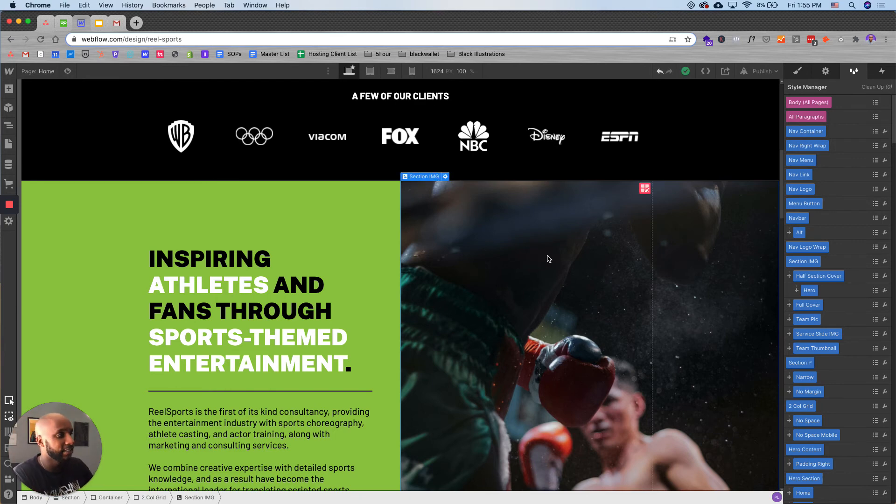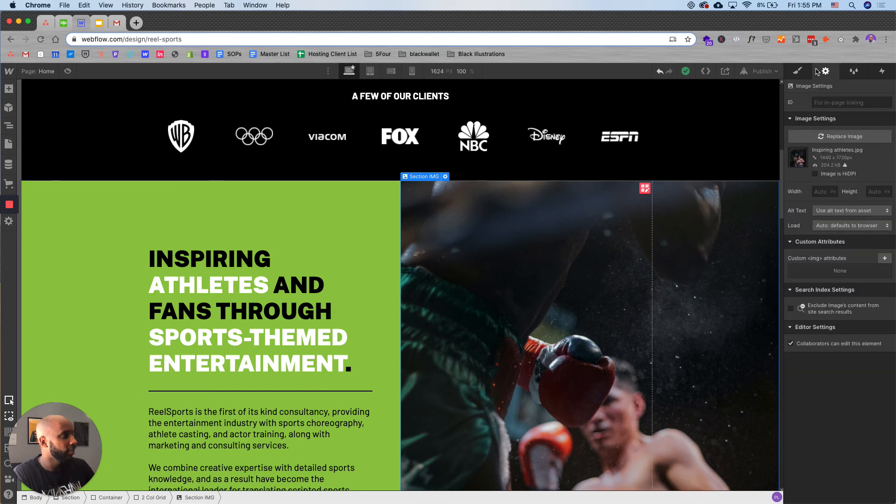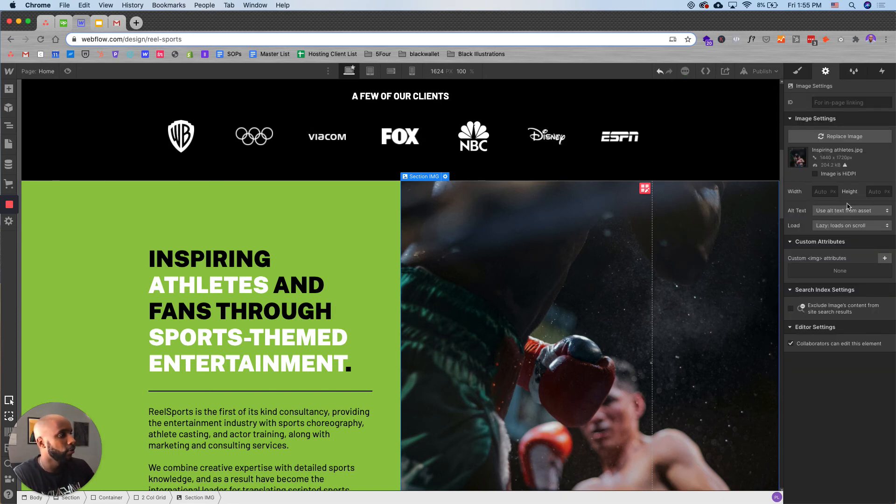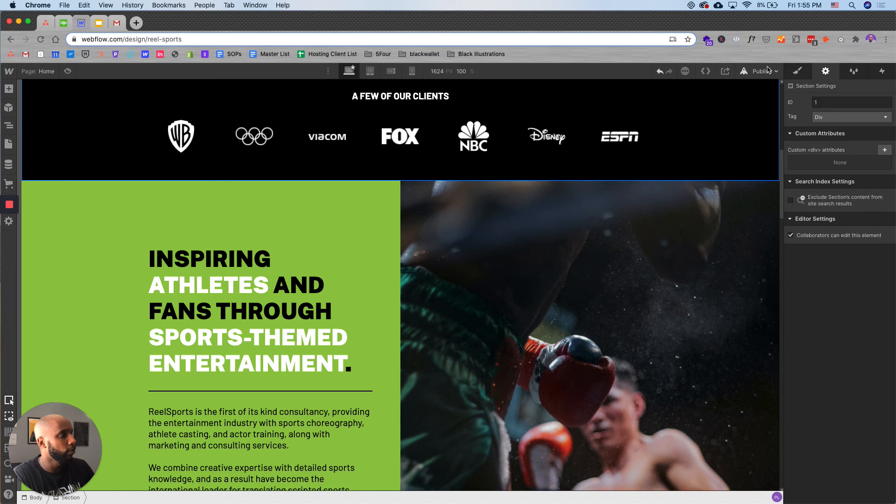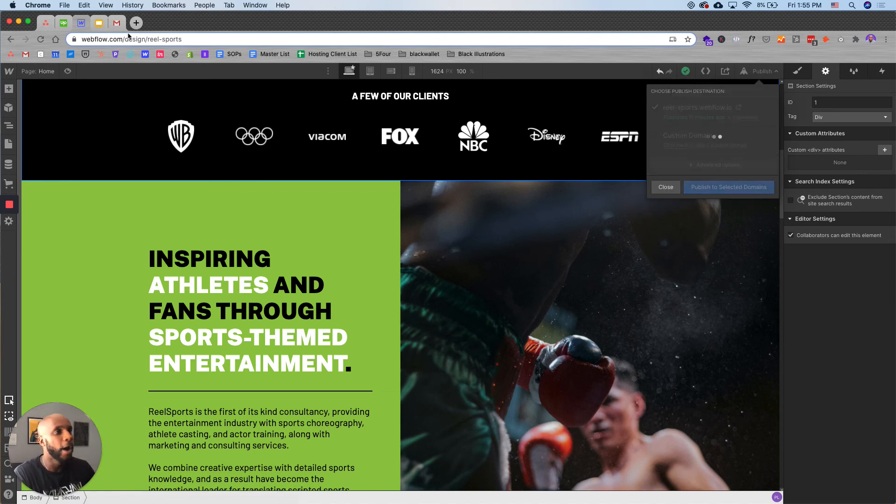So all you do is hit this image. I'm going to go to settings and instead of auto, I'm just going to lazy loads on scroll and then I'm going to hit publish and boom, done.